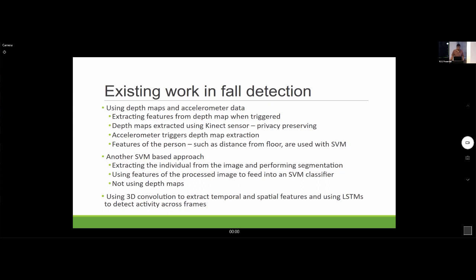Another approach was using 3D convolutions and LSTM networks. A 3D convolution network would extract temporal-spatial features and the LSTM would be used to detect activity across frames. This was some of the existing work related to fall detection.